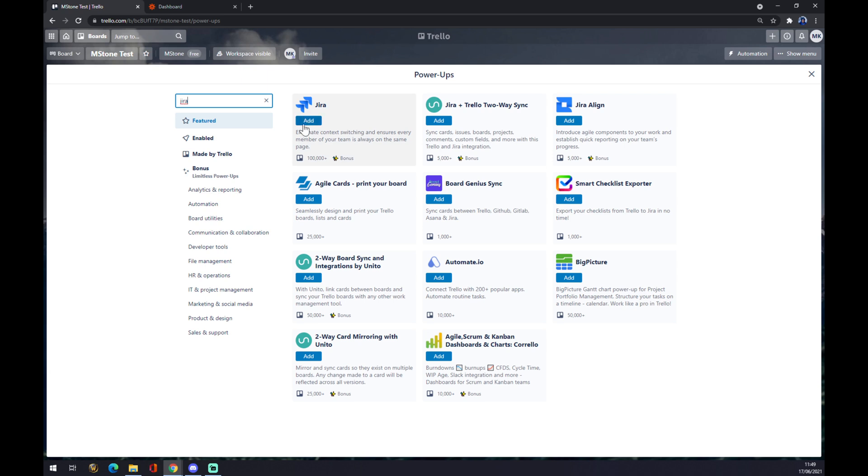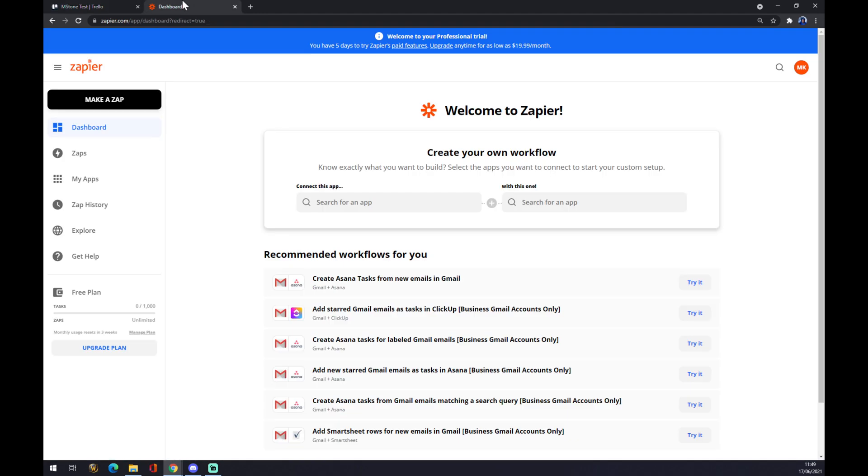For your integration, the other way around, it's through zapier.com. We also have to create an account here and once we are in the dashboard, we want to go to make a zap.